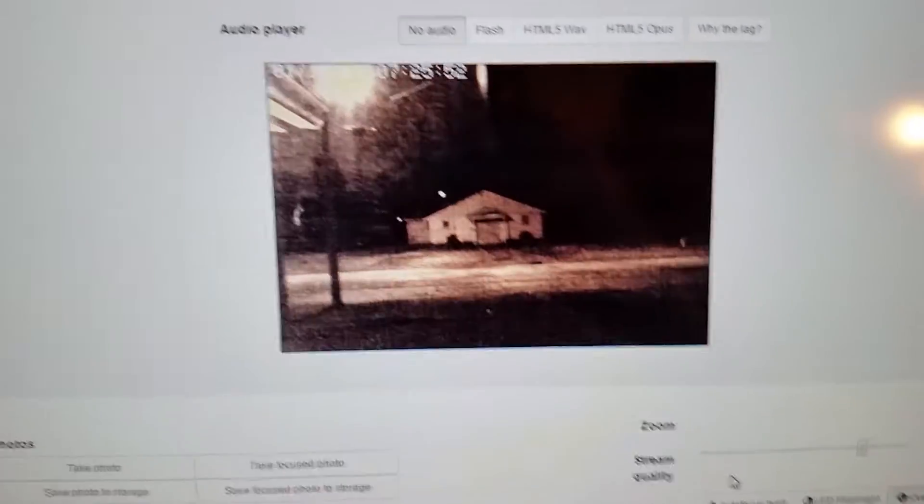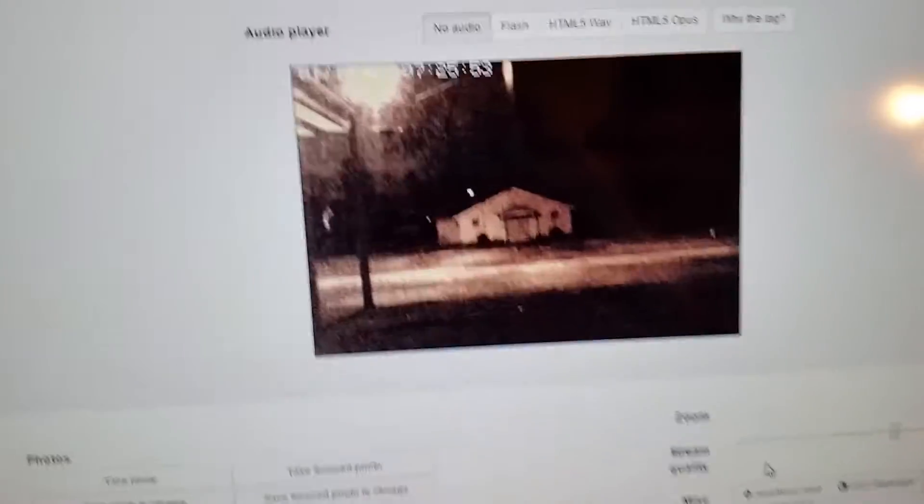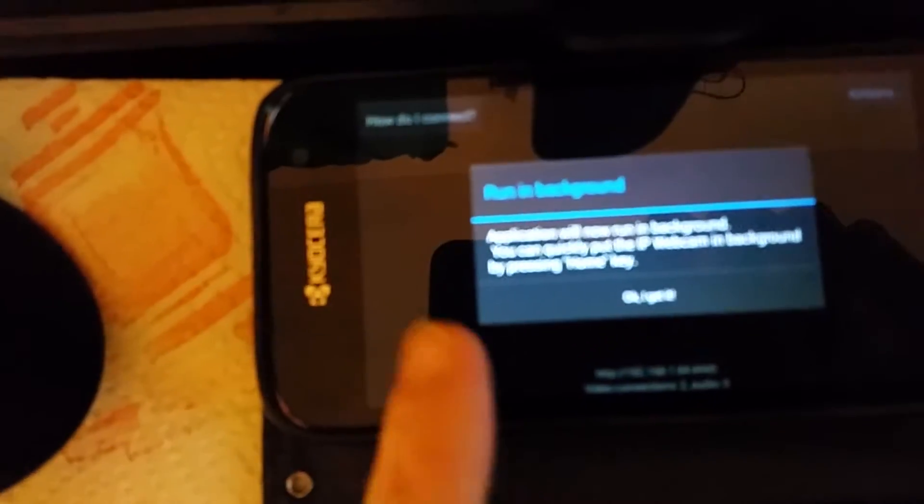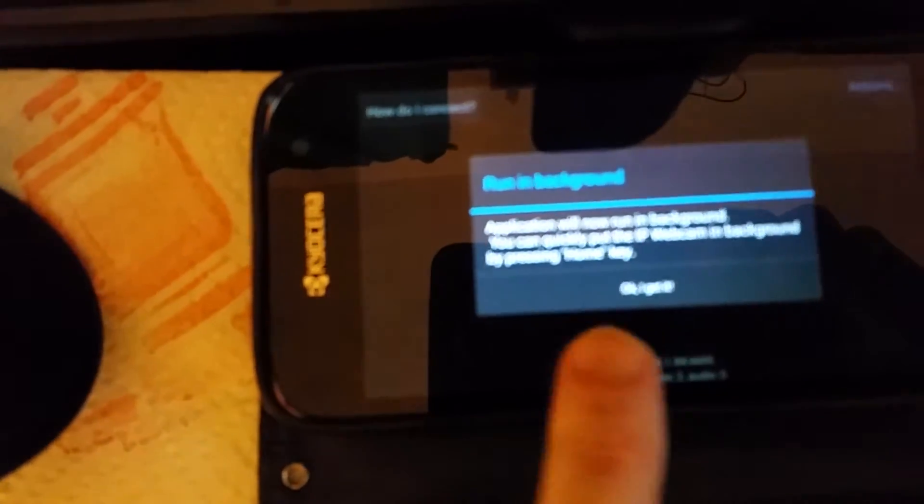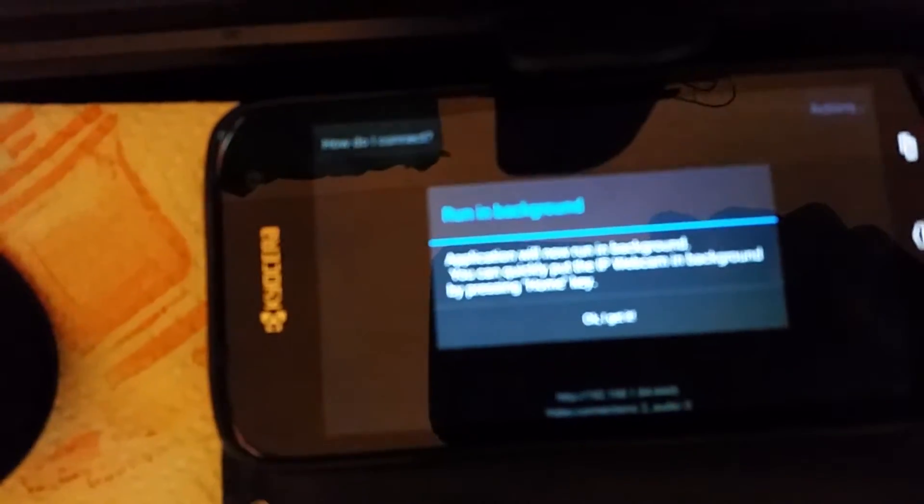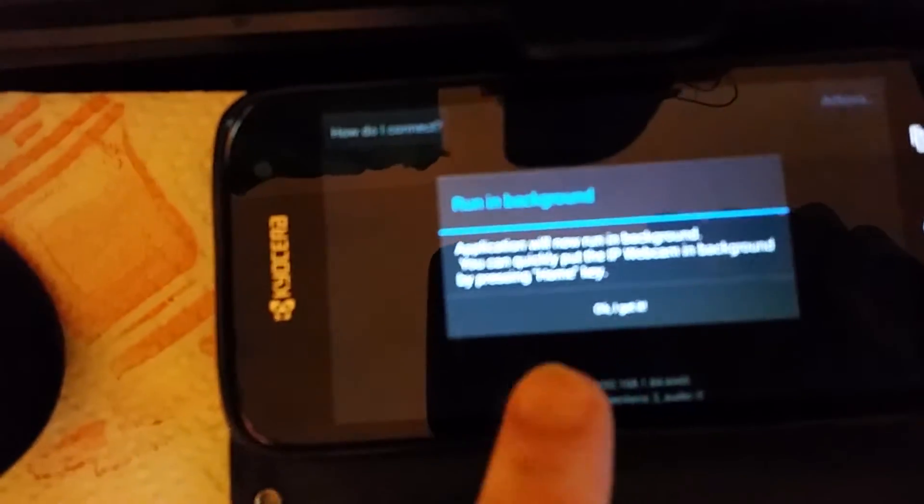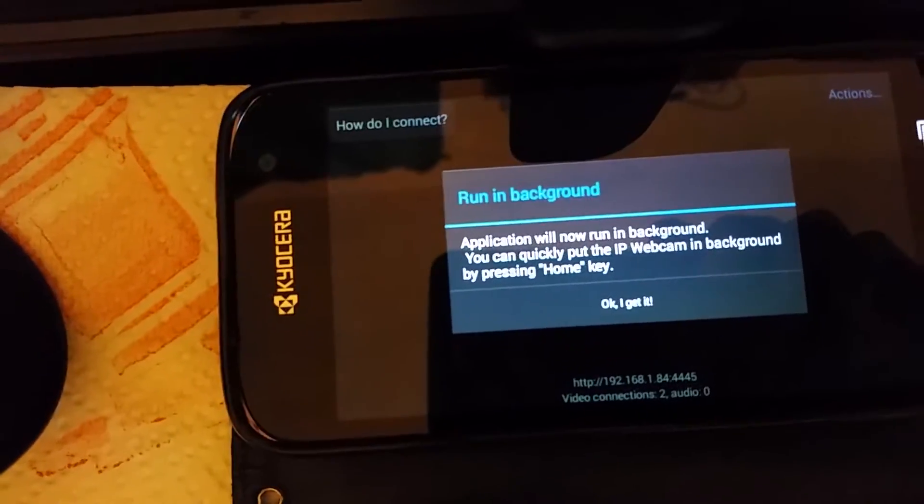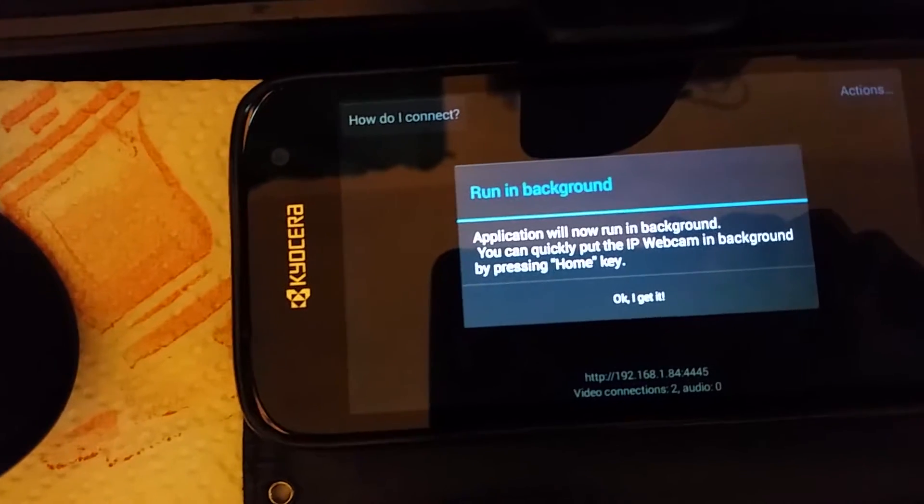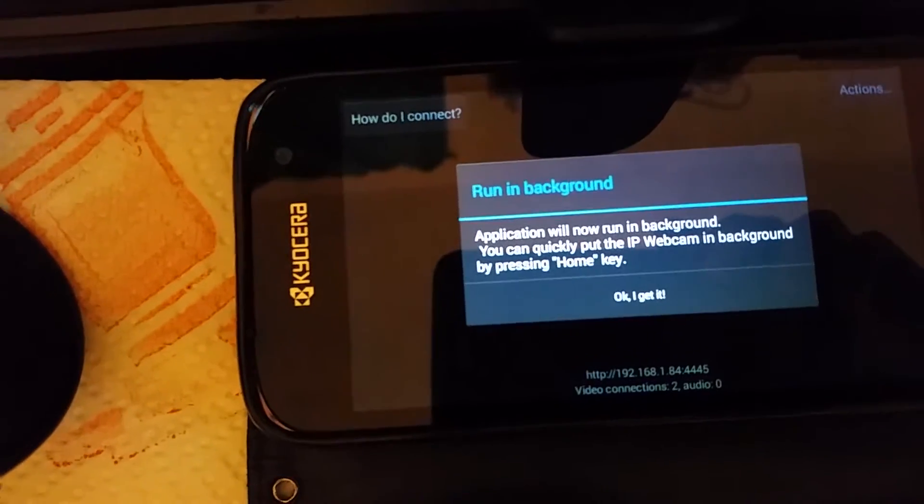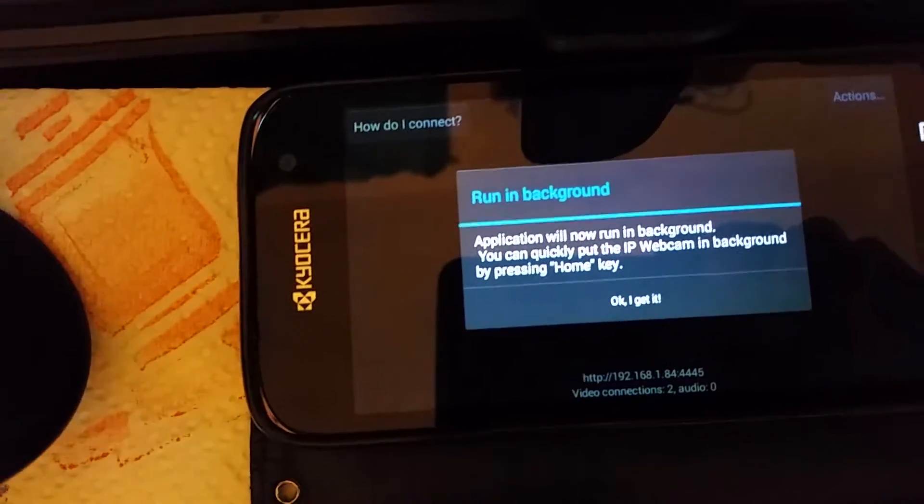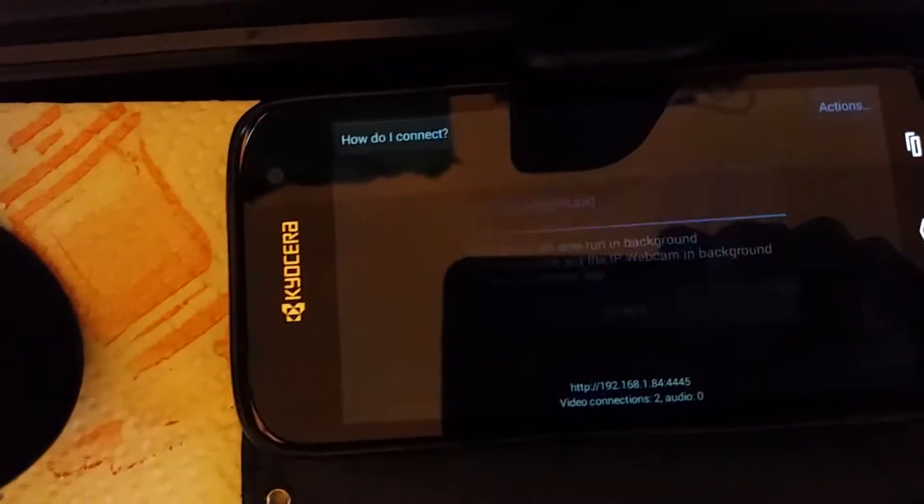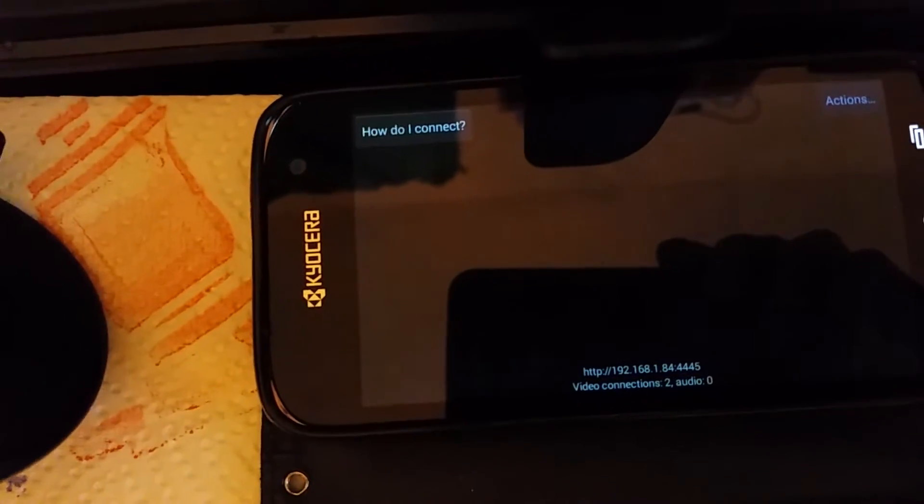Once you have that done, you just take your phone and go to actions. It says the application will not run in the background. You can quickly put the IP webcam in the background by pressing the home key. Okay, I get it.